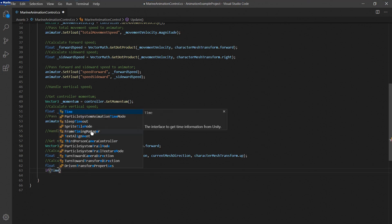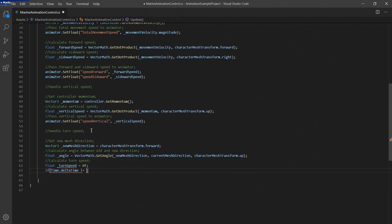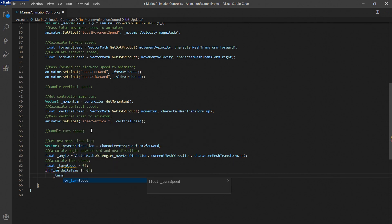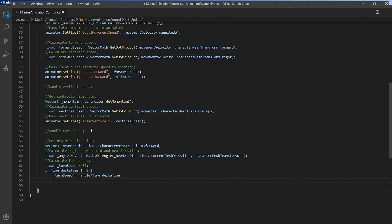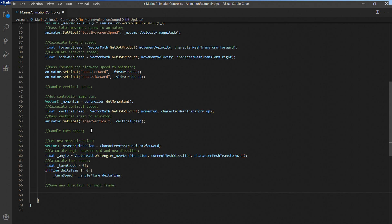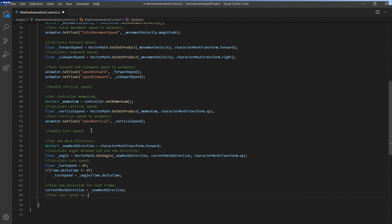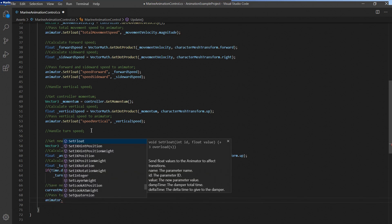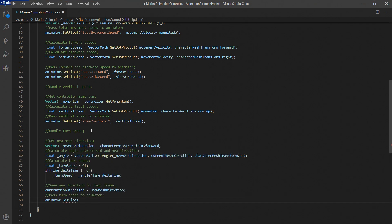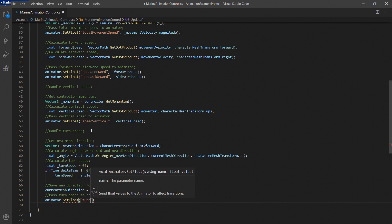Finally we'll update the forward direction so we'll be able to use it in the next frame. Then let's pass the result to the animator component and head back to the editor.